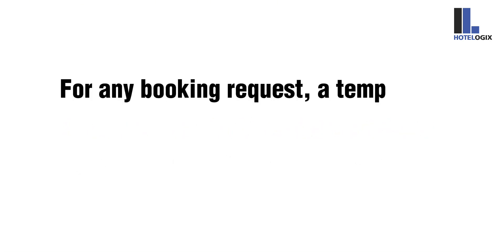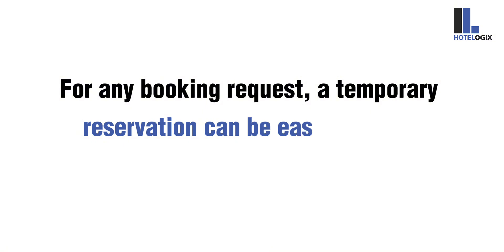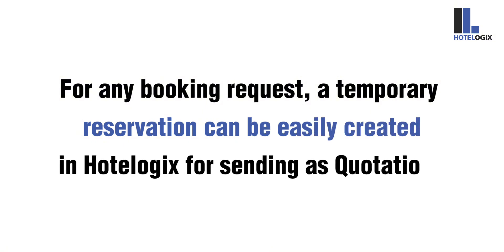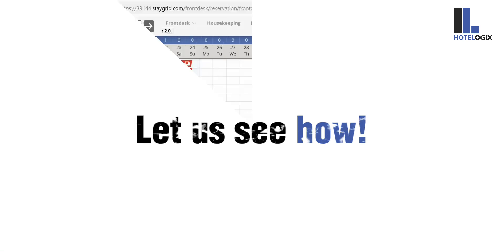For any booking request, a temporary reservation can be easily created in Hotelogix for sending as quotations. Let us see how!